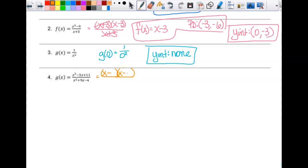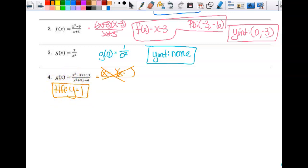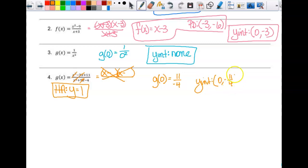On number 4, the numerator doesn't factor, so I can't reduce. Before finding the y-intercept — does this have a horizontal asymptote? Yes, because the numerator and denominator are tied in degree. The horizontal asymptote is at y equals 1, because it's the ratio of the leading coefficients. For the y-intercept, I find g of zero — every term with an x zeros out, and I'm left with 11 over negative 4. So my y-intercept is at 0, negative 11 fourths.